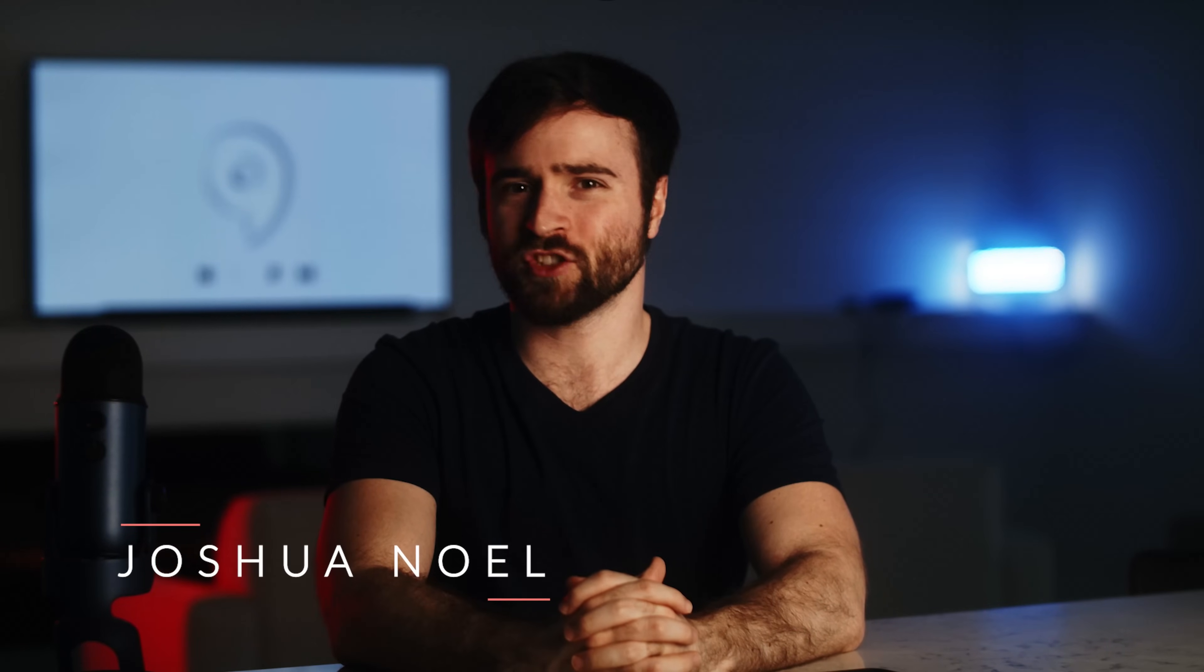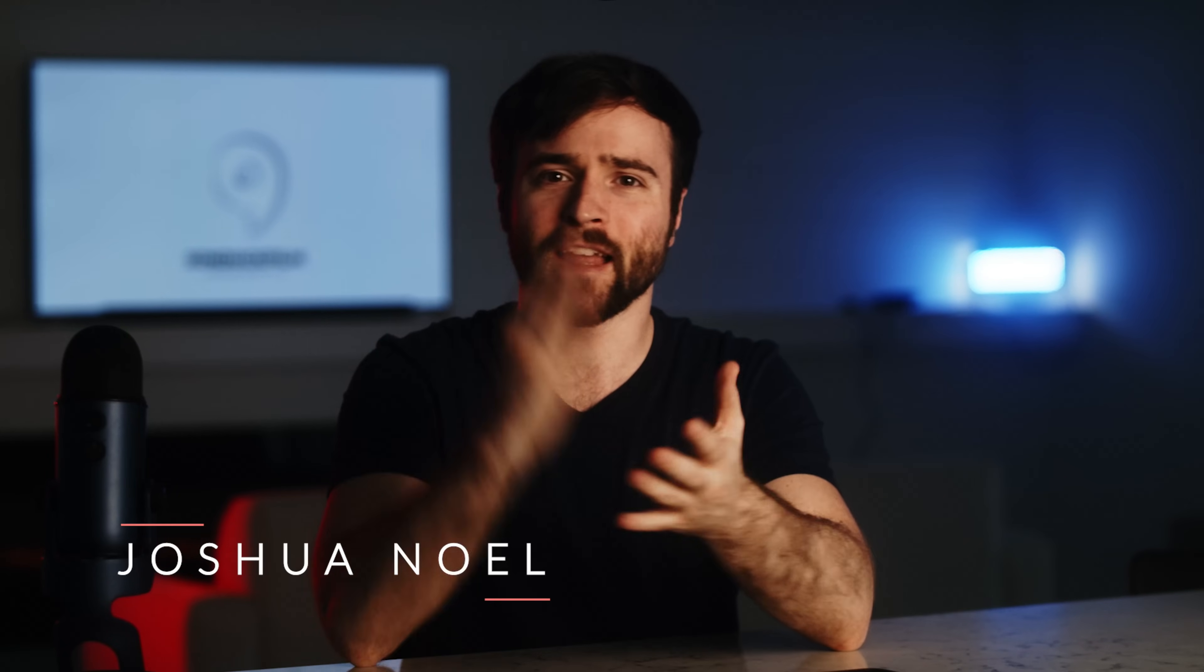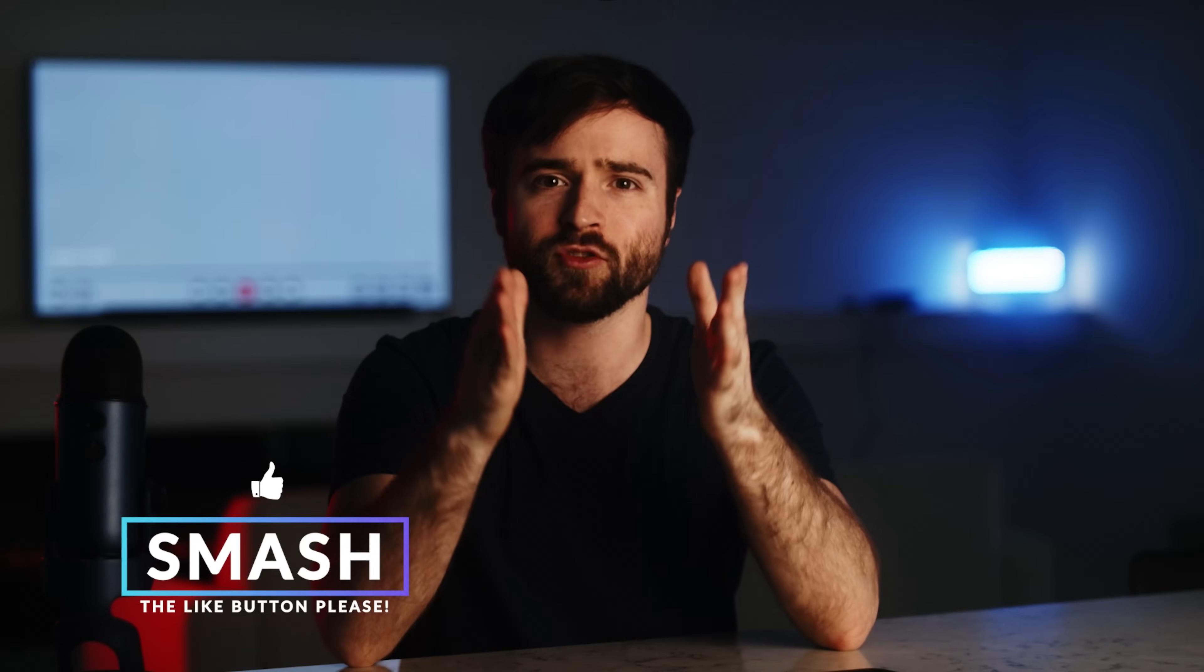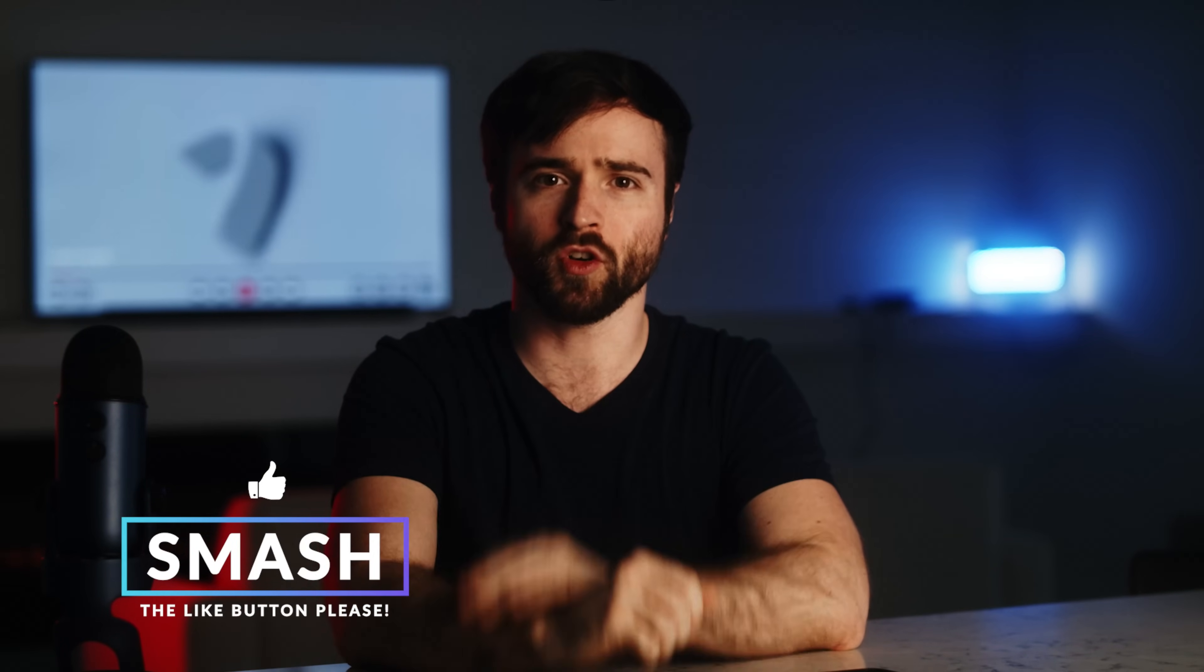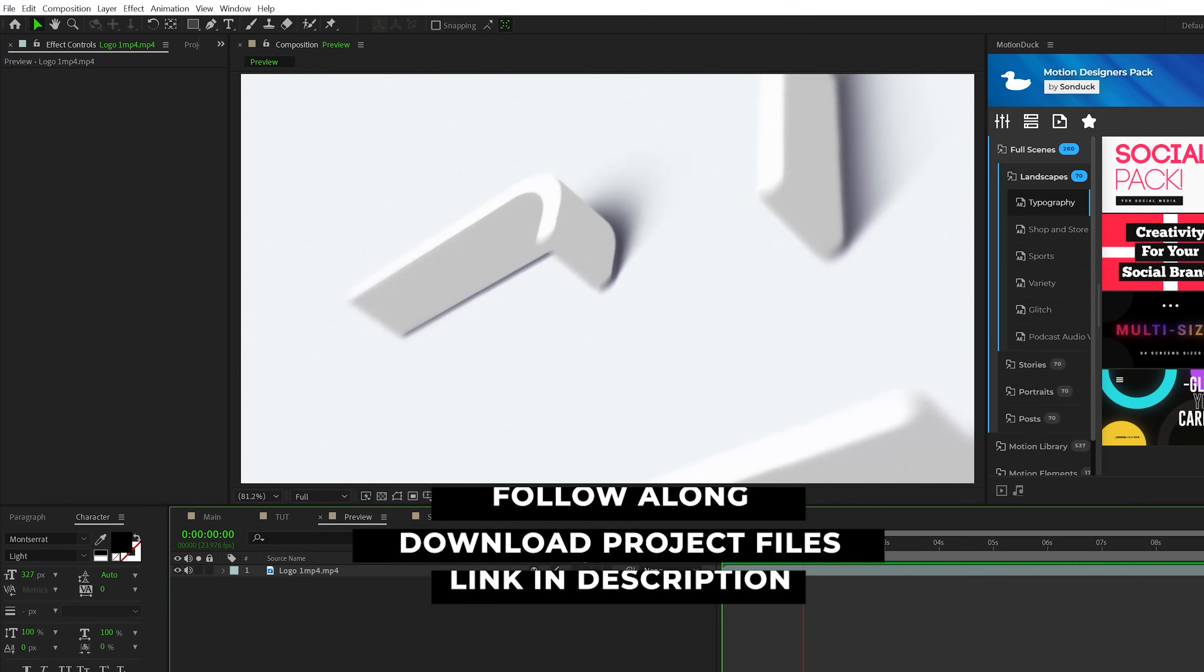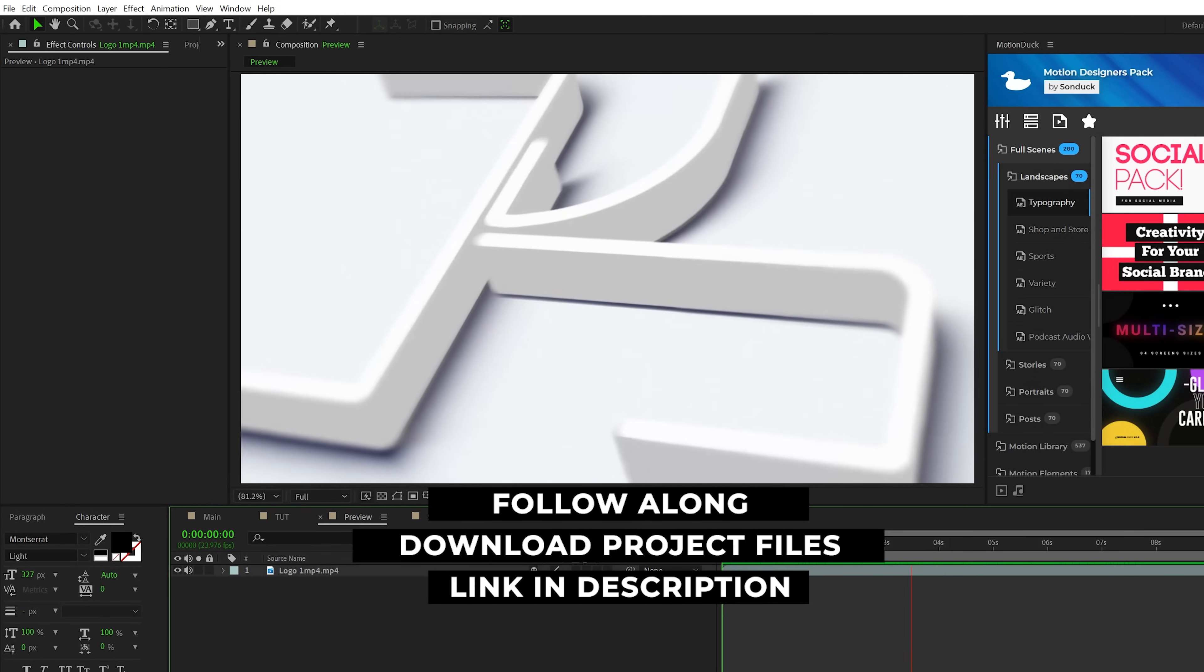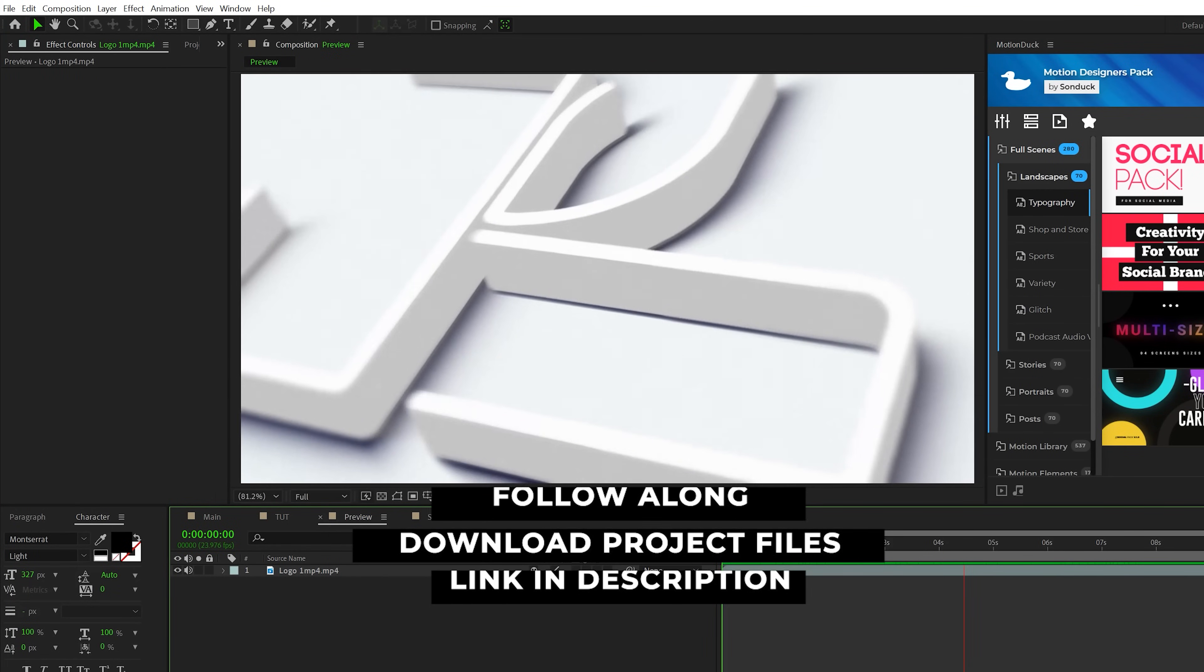Hey, what's going on internet, Josh Noel from Sundeck Film. Please be sure to drop a like on this video and let's jump in and create an awesome logo animation. As always you can download the project file for free and you can just use this as a template if you wish.